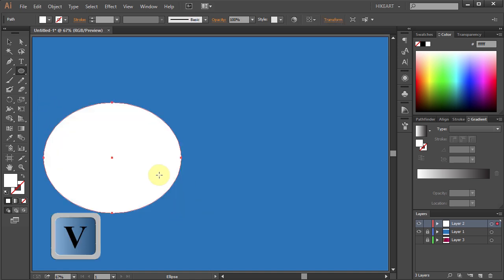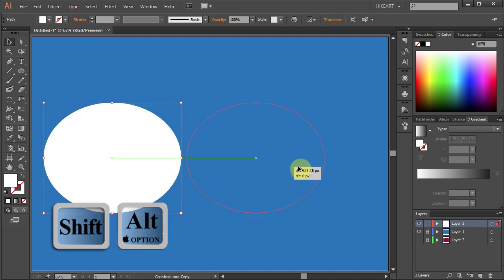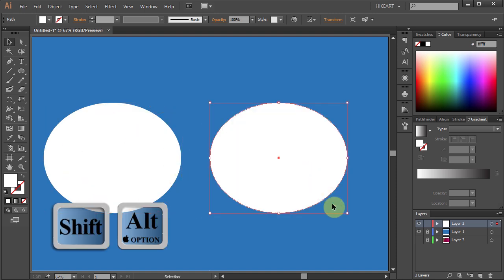Next click on it and drag. While you are dragging your mouse press the Shift and Alt keys to make a copy.